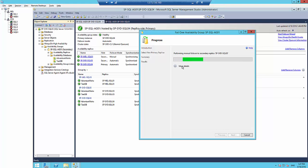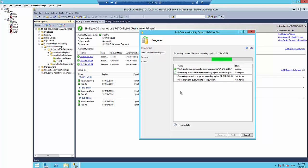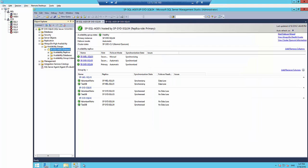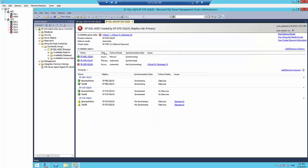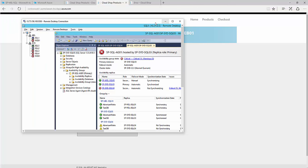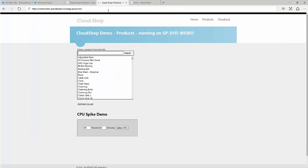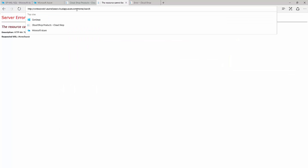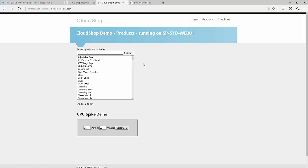The failover completed successfully. I need to connect to the new primary node, then go to the application side and do a quick refresh. You can see the application is up and running without any issue — it's connecting to the database with no problems at all. The dashboard has refreshed and everything is synchronized.